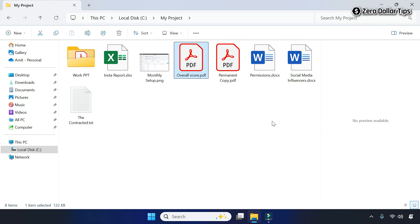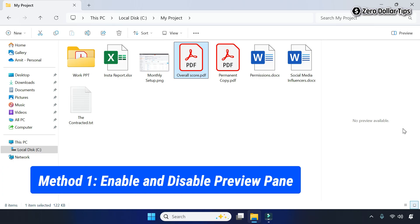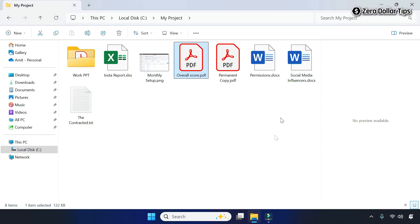Hi guys, if the file explorer preview pane is not working in Windows 11, let's see how to fix it. If the preview pane is not working in file explorer, first of all enable and disable the preview pane.